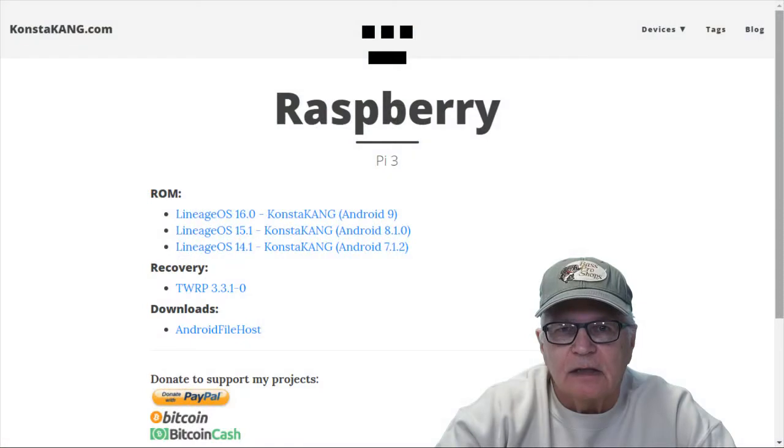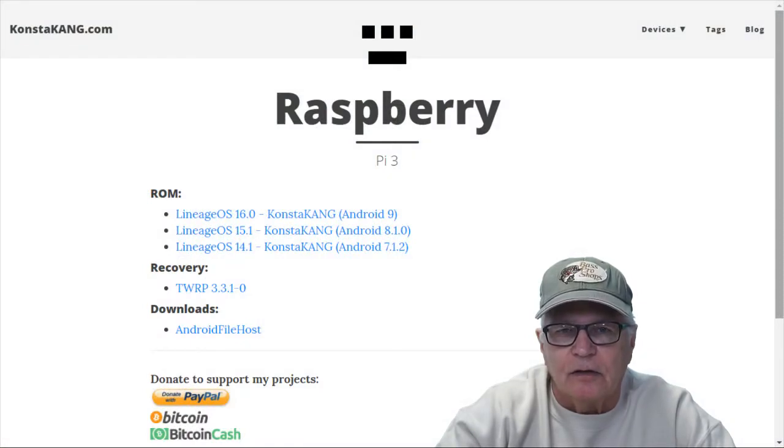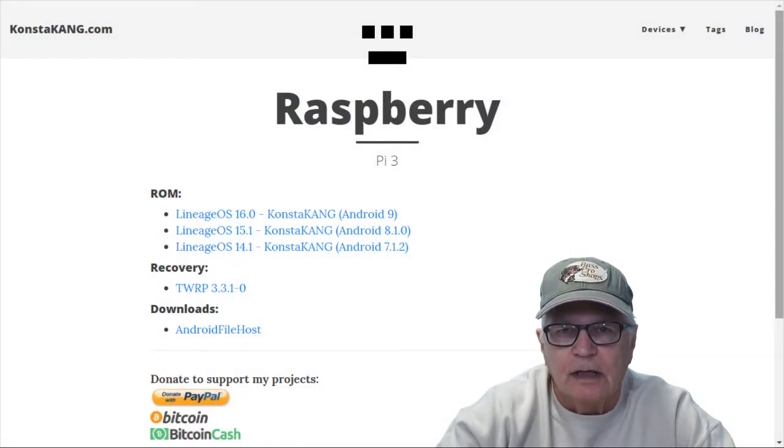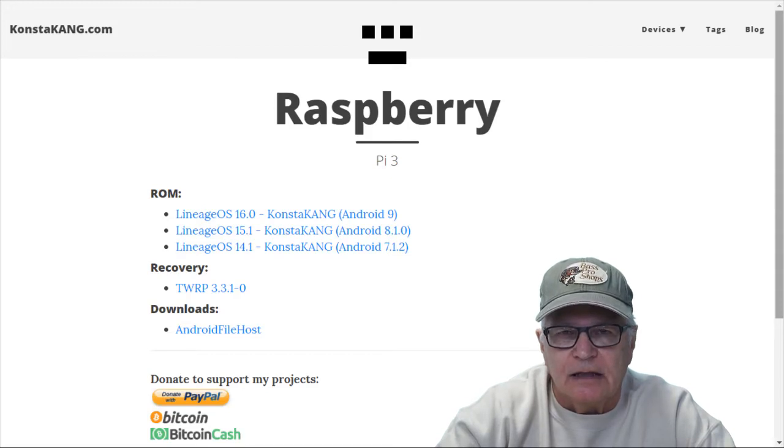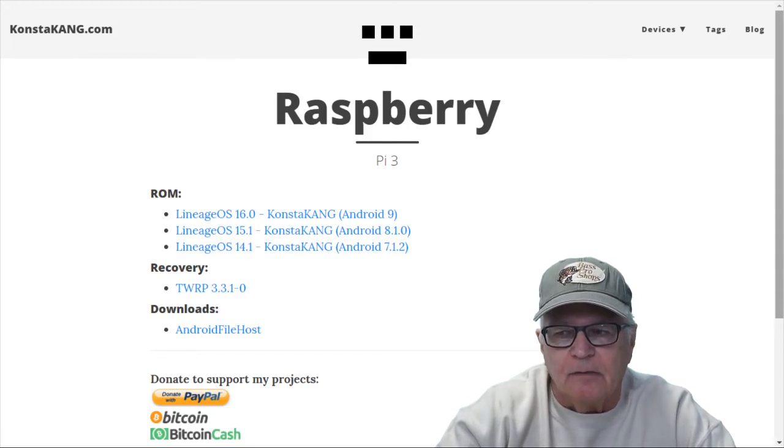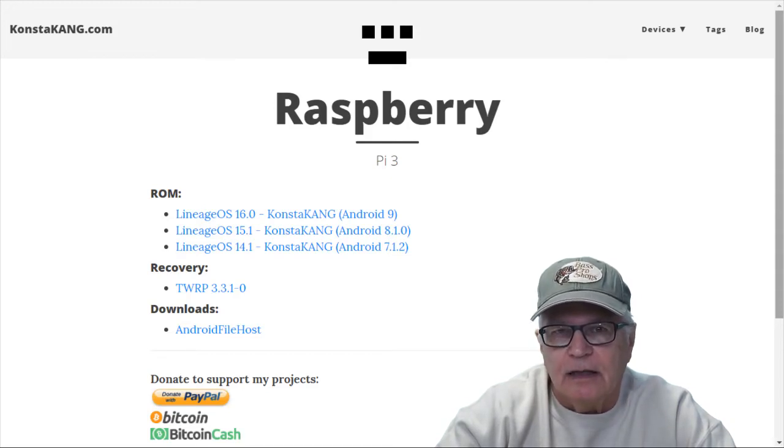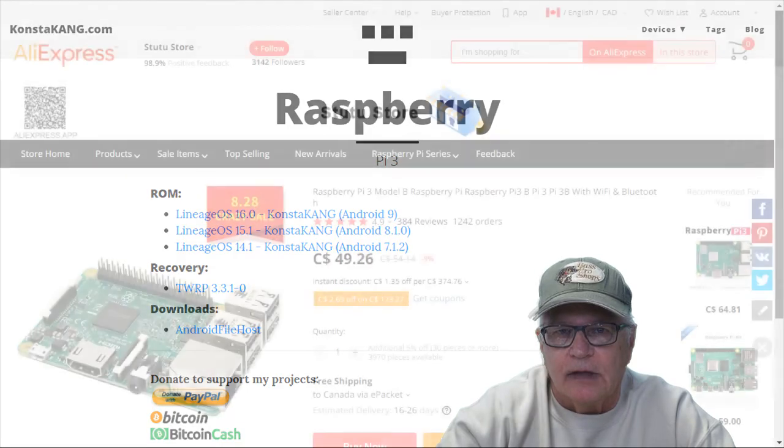All of this is predicated on Konsta Kang's unofficial Lineage 16.1 fork. There's a link to his site in the description. This is Android 9 that we're talking about here.